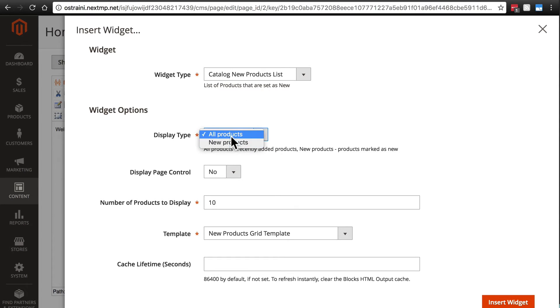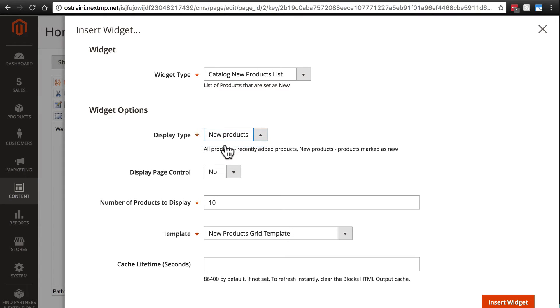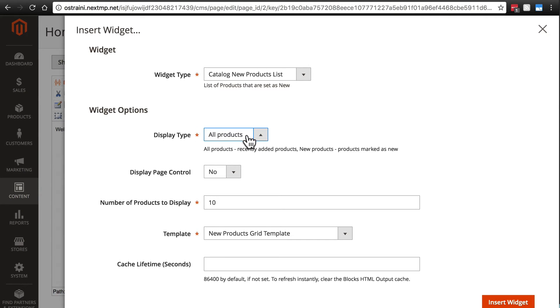All products and new products on the display type refers to whether you want products to show up that only those that are marked explicitly as new products. In other words, if you remember when we create a product, we can set a date range that the product is considered new. If we select new products here, then when this widget displays products, it will only show products that are currently marked as new. In our case, we don't want that. There are plenty of cases where you might want to do that, but in our case, we just want to show all products, but they're going to be the most recently added ones.